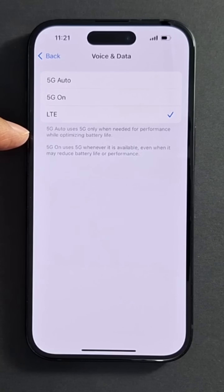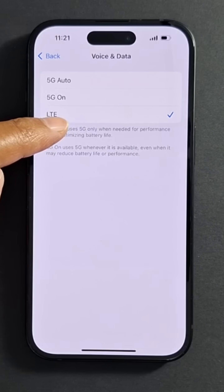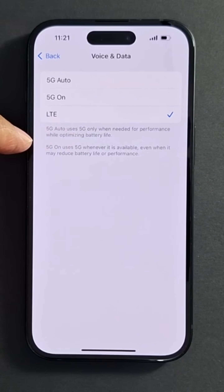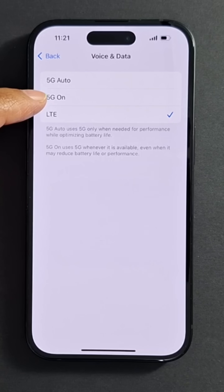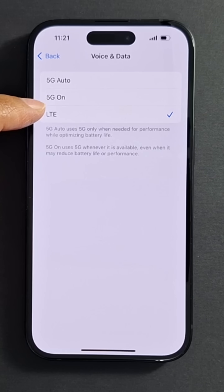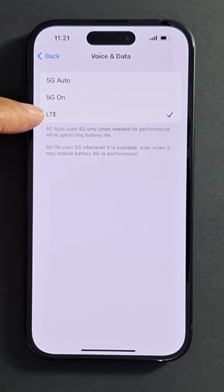It depends on your iPhone. 5G Auto uses 5G only when needed for performance while optimizing battery life. 5G On uses 5G whenever it is available, even if it may reduce battery life or performance.